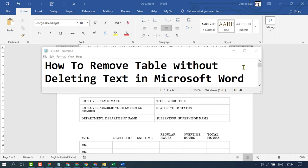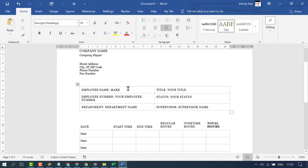If you want to delete this table and keep the text inside this table, select this table and double click on it.